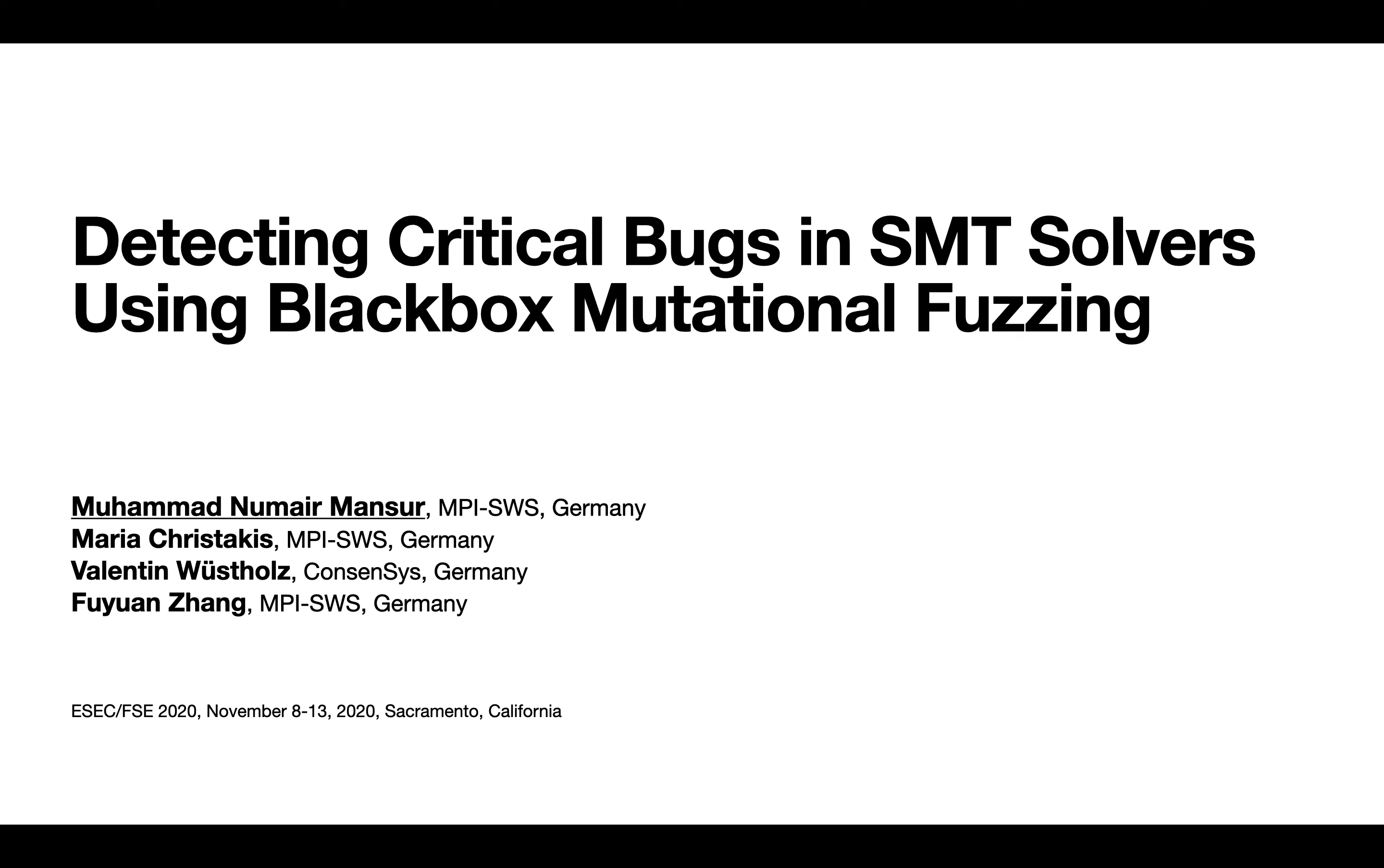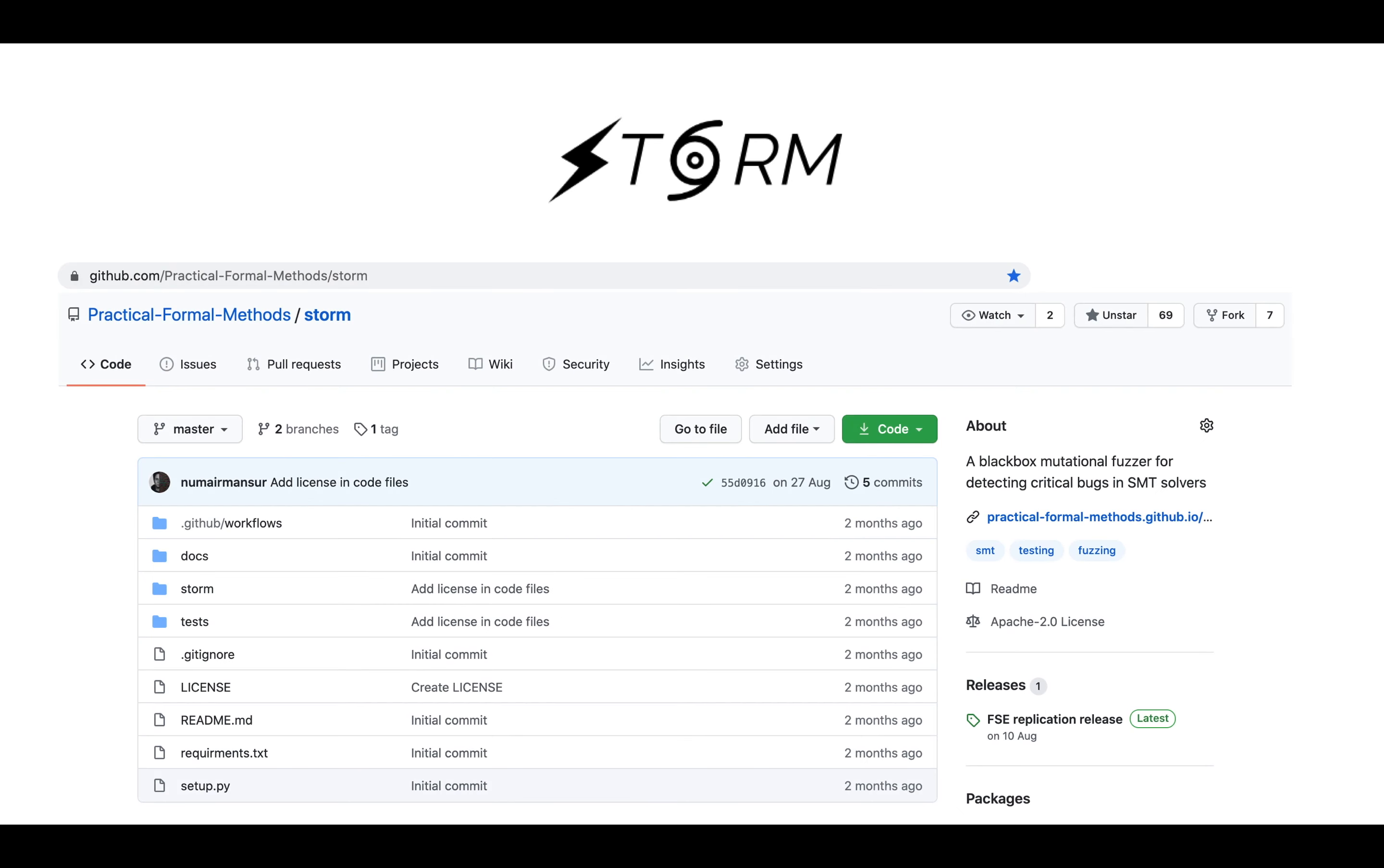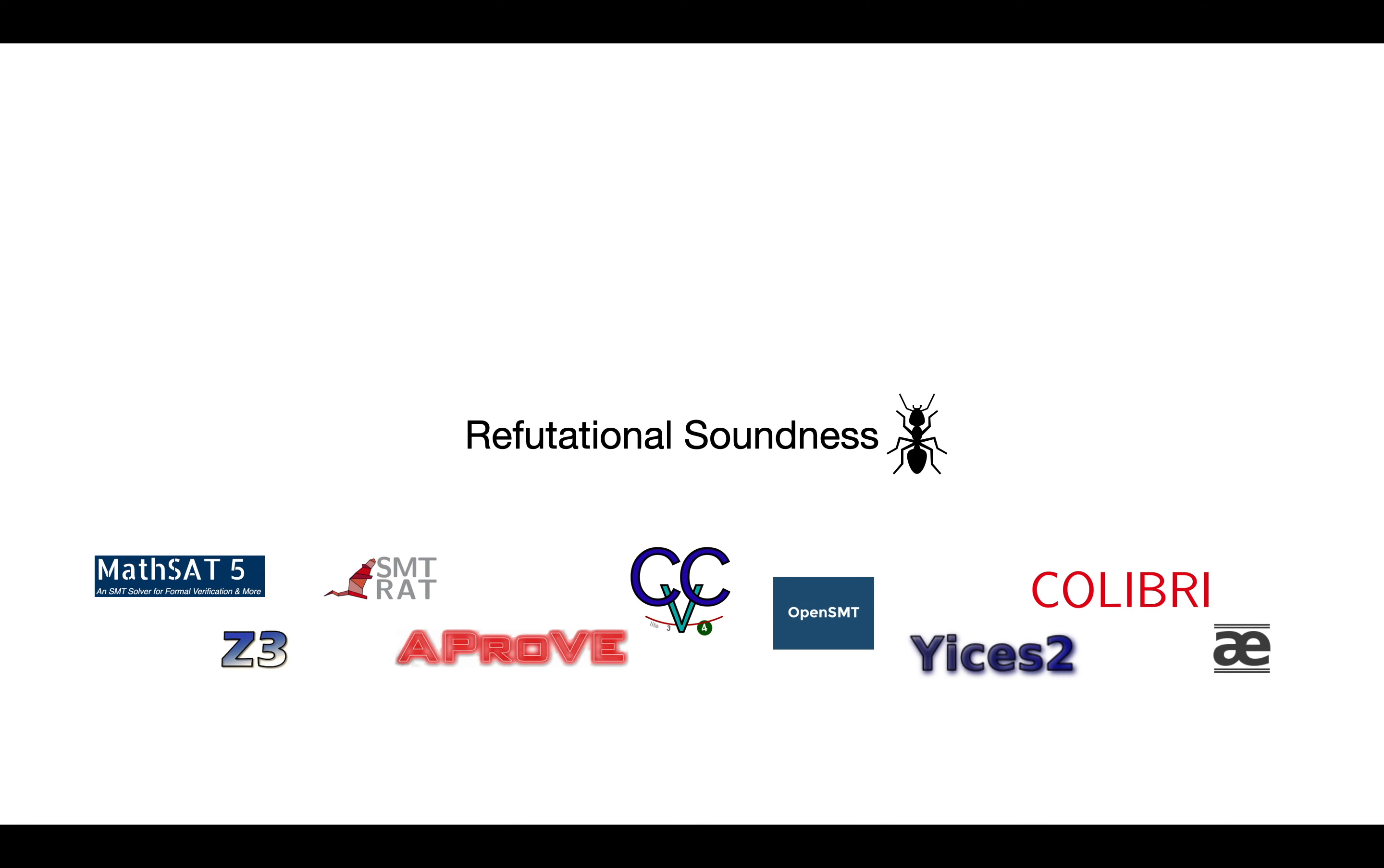In this paper we present a novel state-of-the-art black box mutational fuzzing technique called STORM, which is open source and publicly available on GitHub to find refutational soundness bugs in SMT solvers.